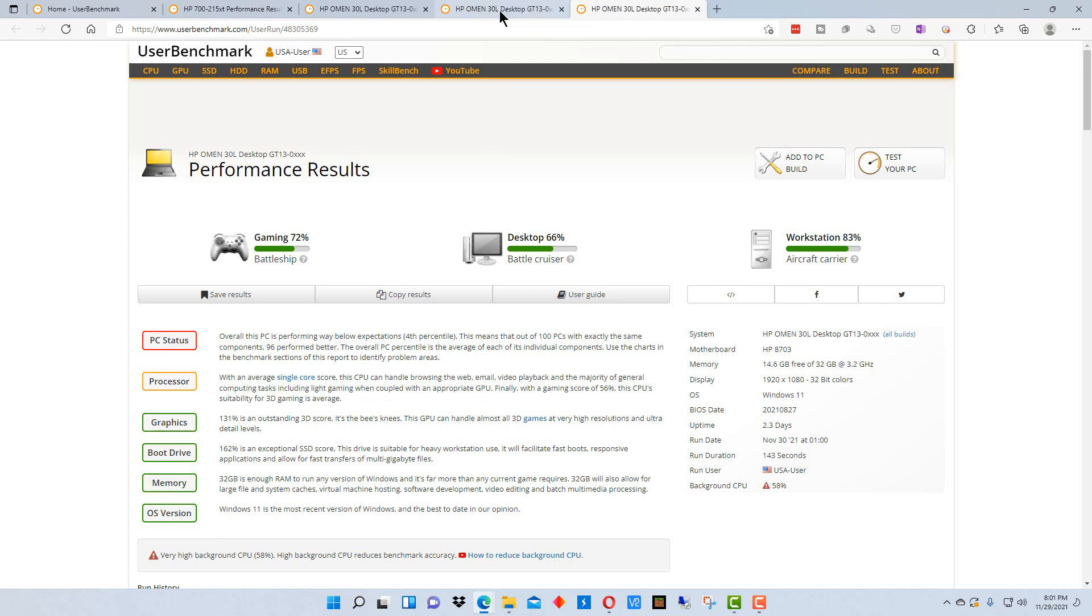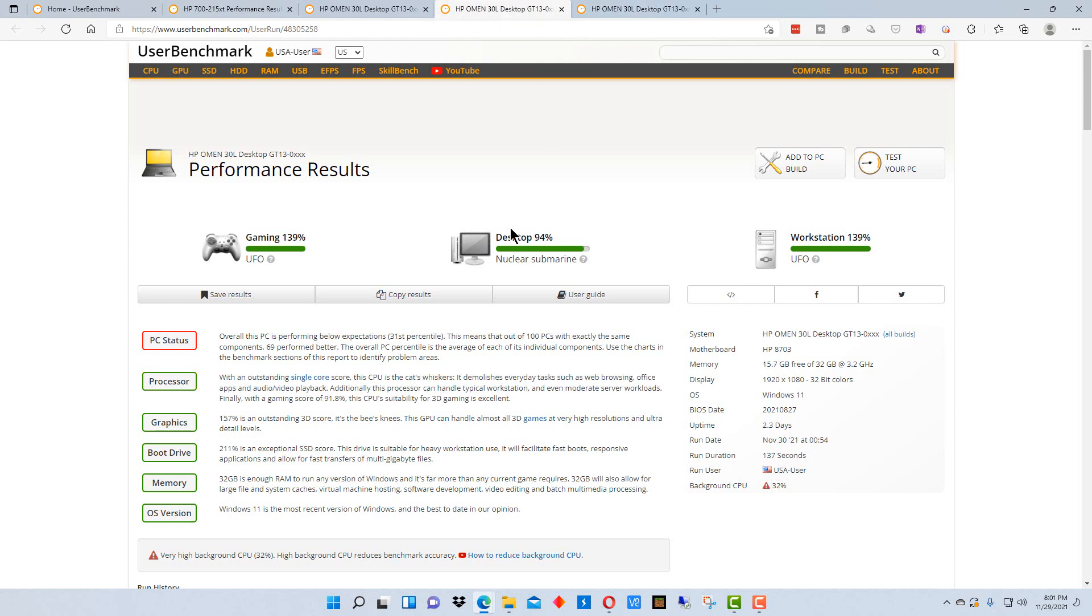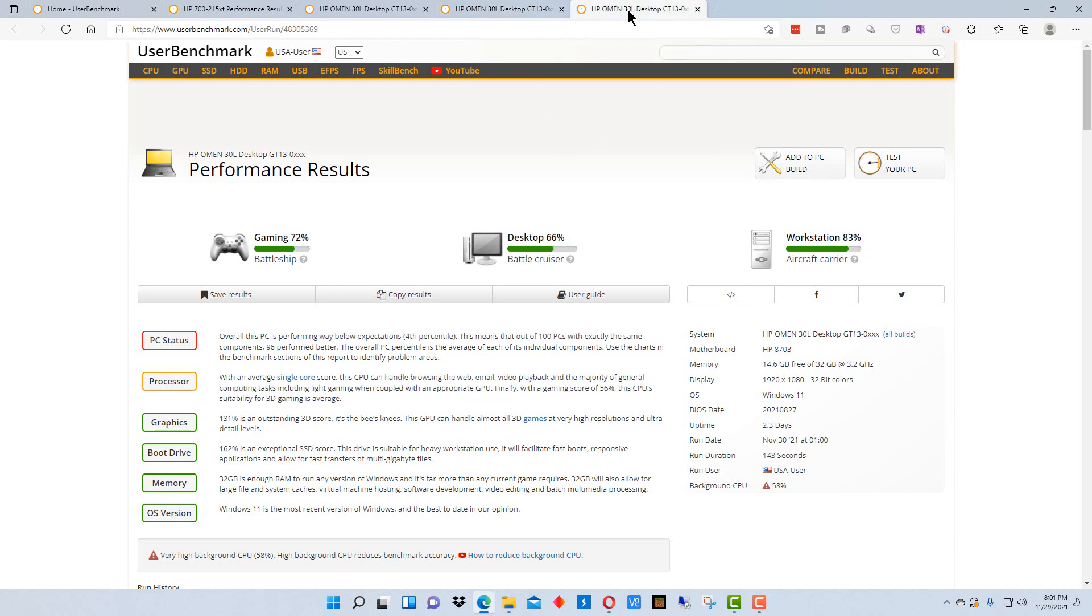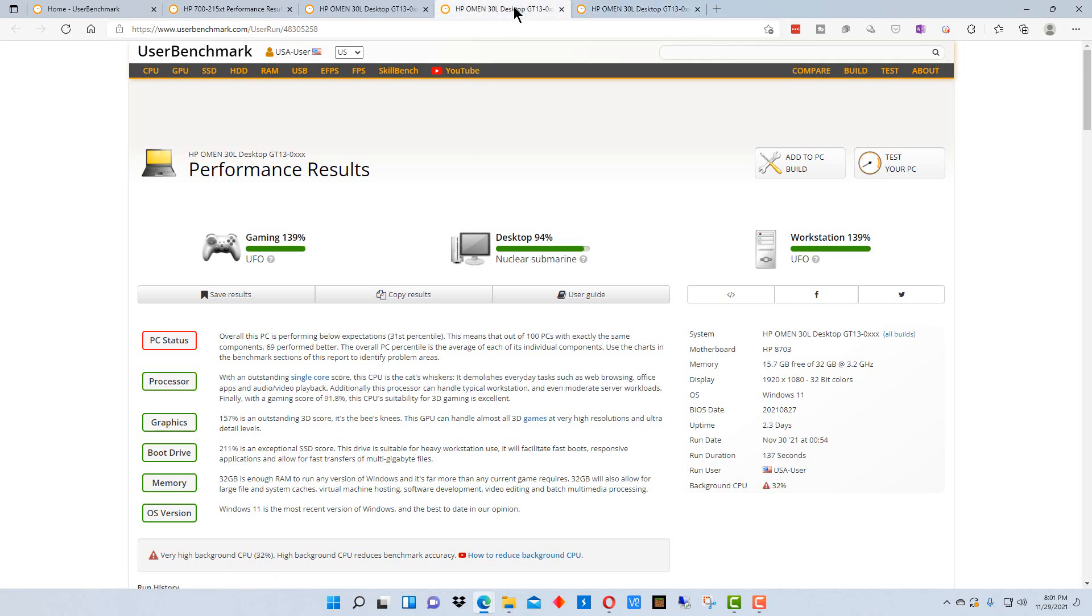And here where the desktop says 66% here, it says 94% here. And the workstation says 139% here, but it says 83% here. So the results are a lot better when you're not running a bunch of stuff.